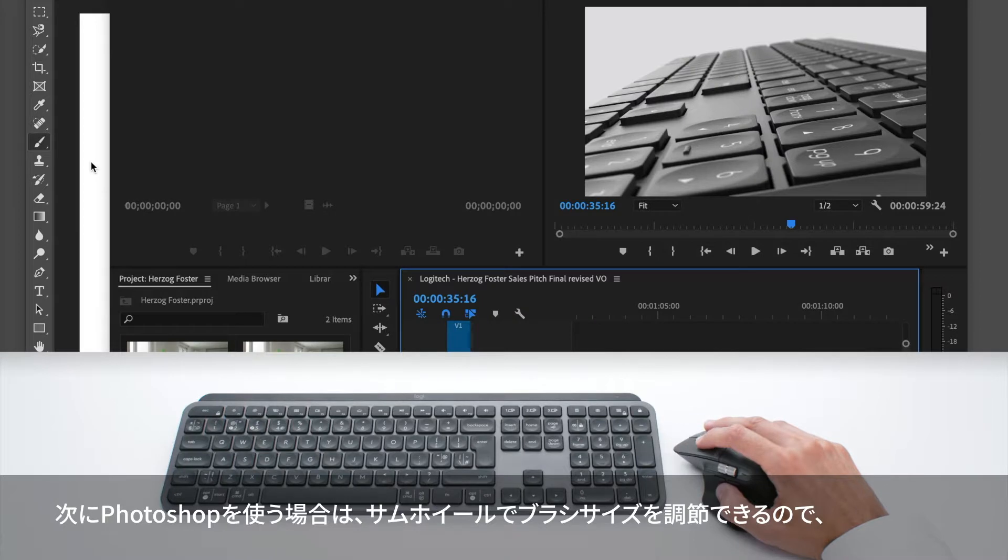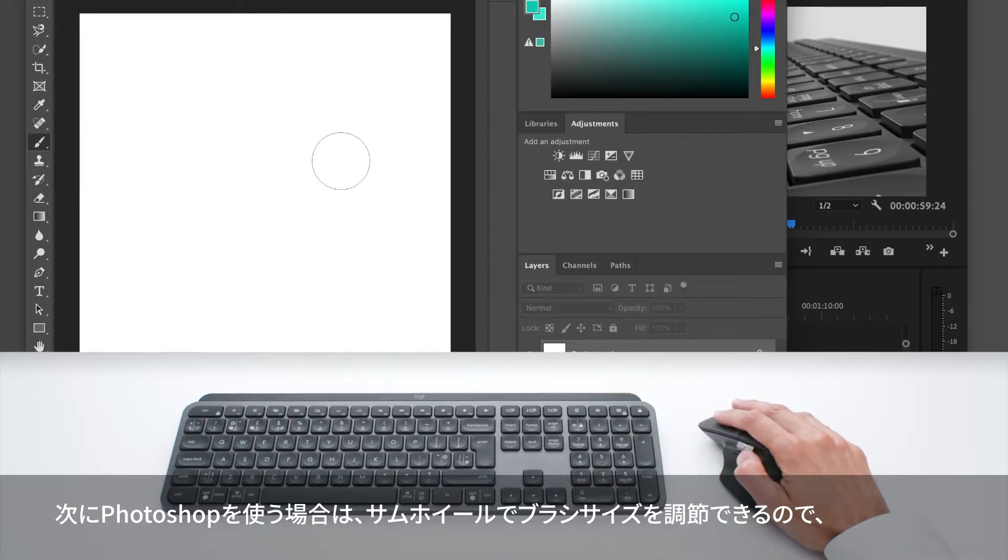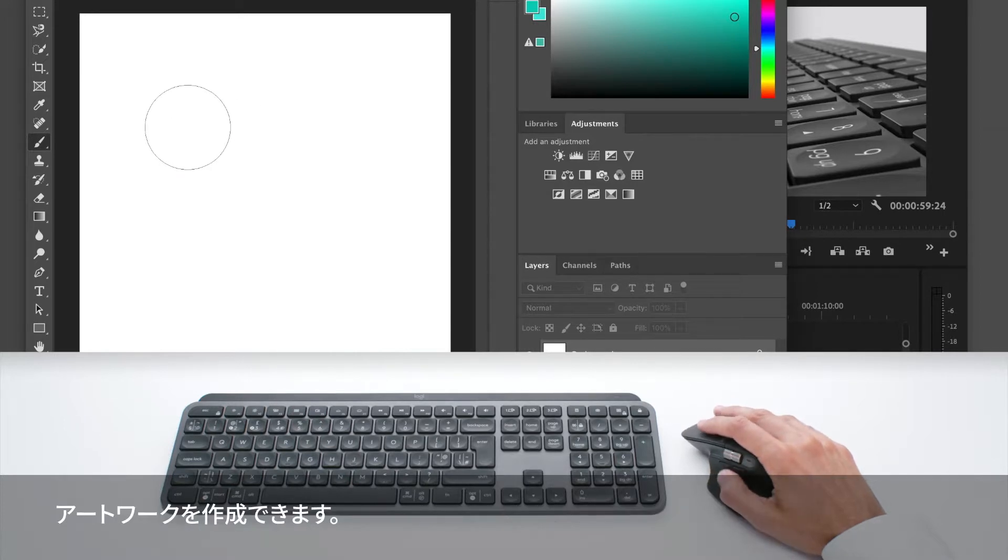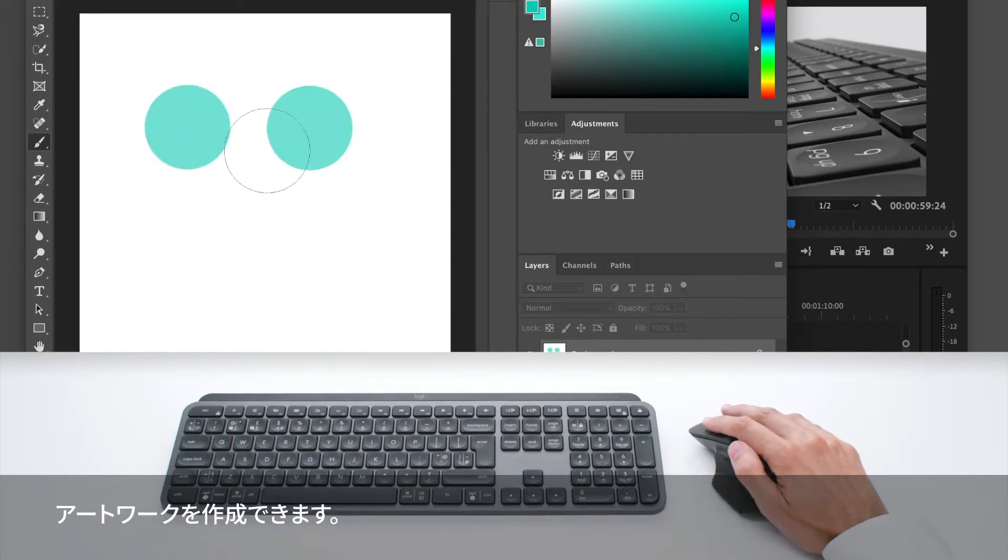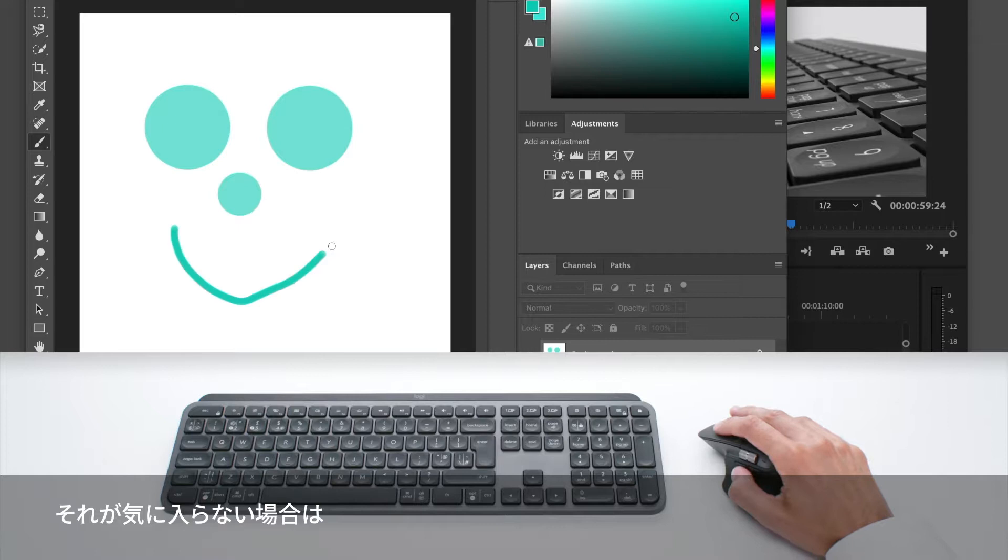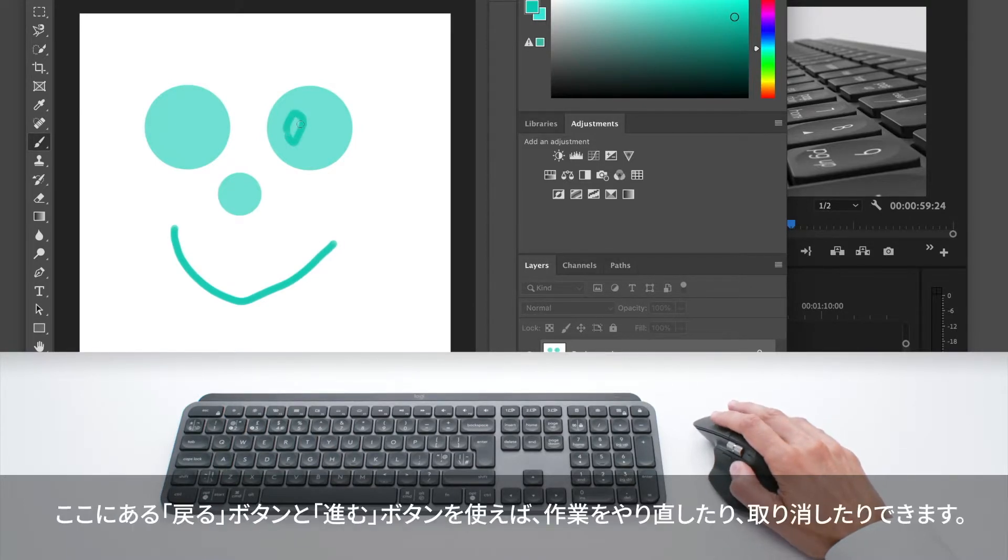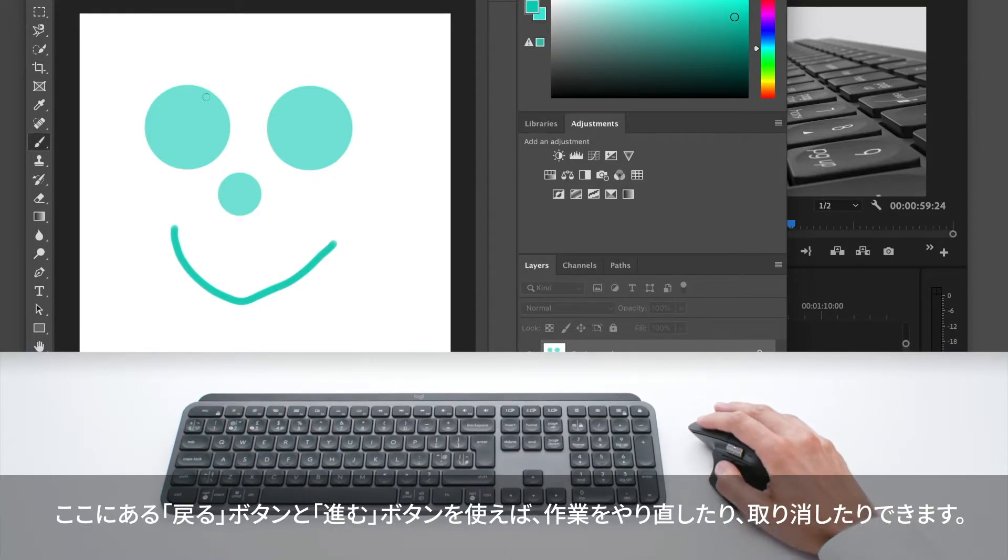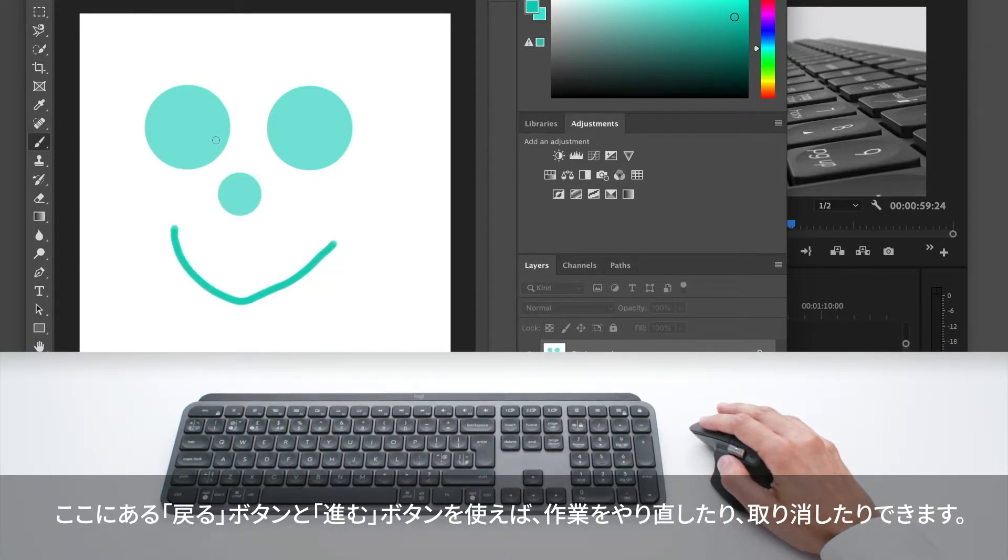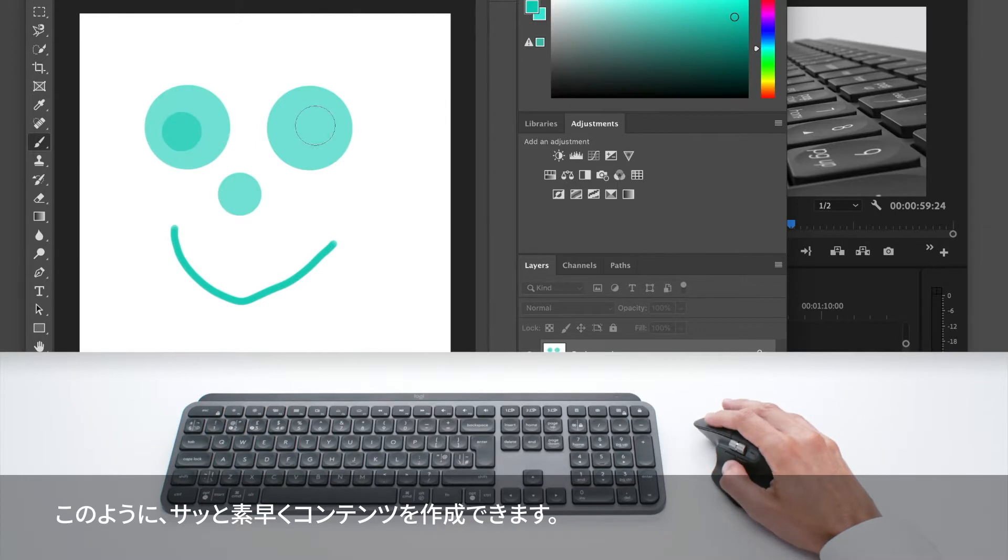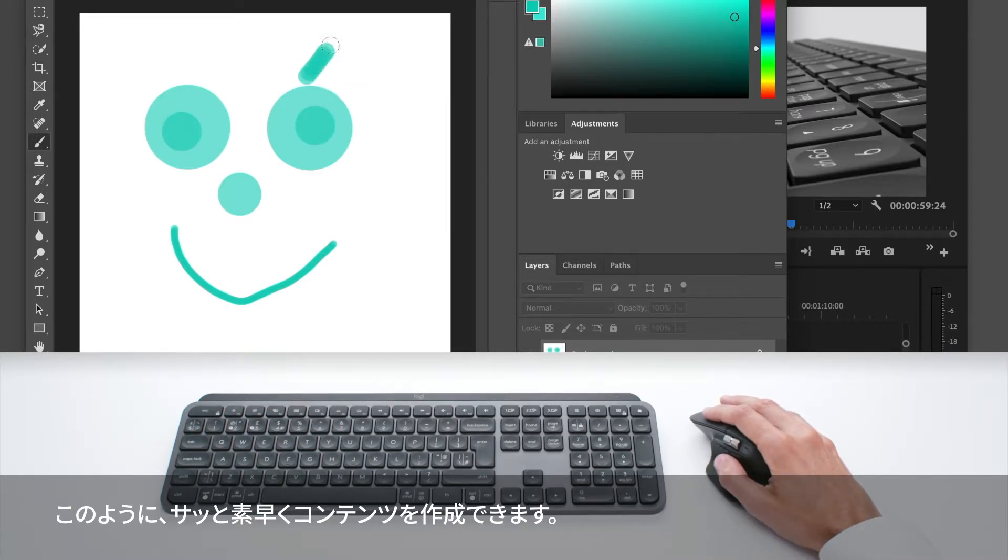In Photoshop, the thumb wheel allows you to adjust the brush size, so you can quickly create something. If you don't like something you've done, you can use the back and forth buttons here to undo and redo. You can very quickly create content like this.